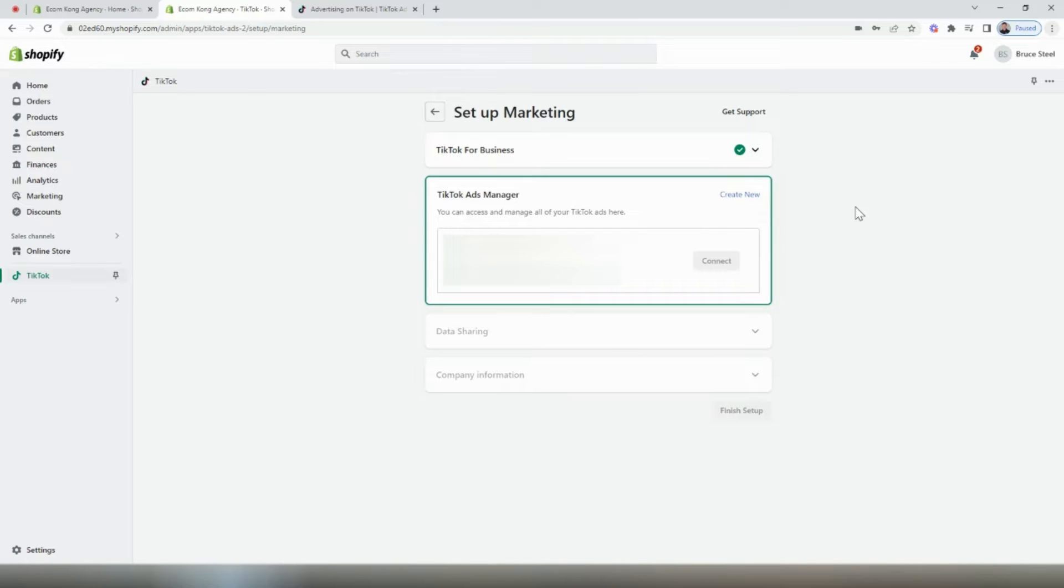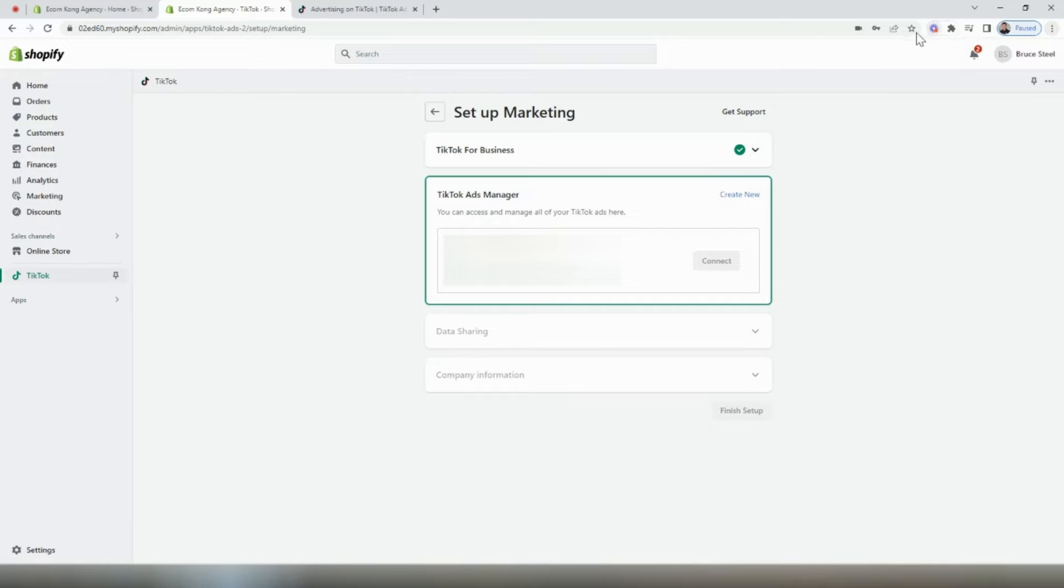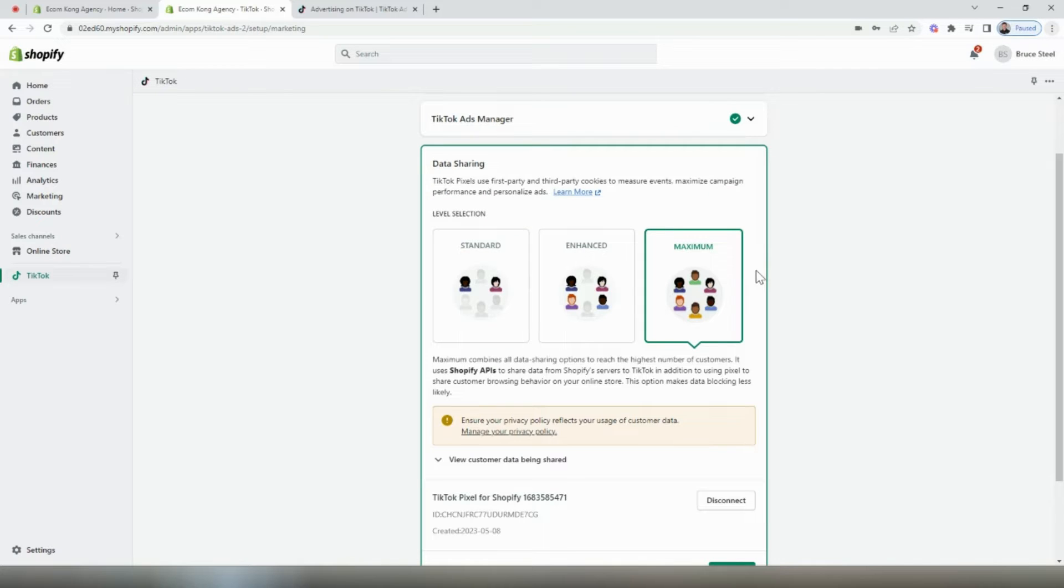If you already have a TikTok ads manager created, select the button to connect it to your Shopify store. And if you don't already have one set up, you can click the link in the top right there to create a new one and then just follow the steps. They're pretty easy and it takes about 60 seconds to get started.